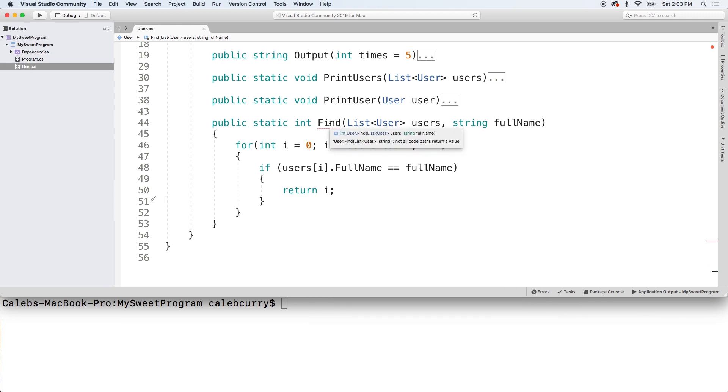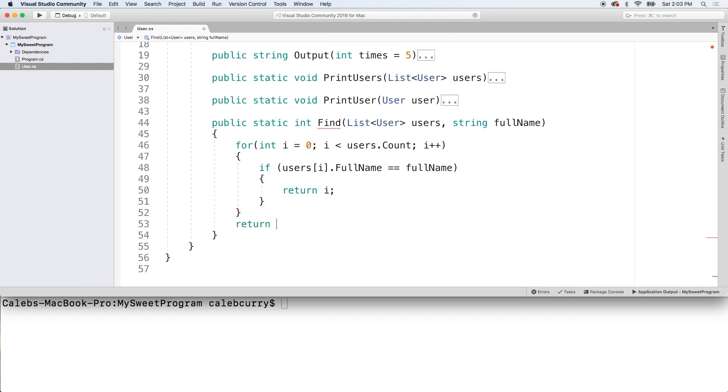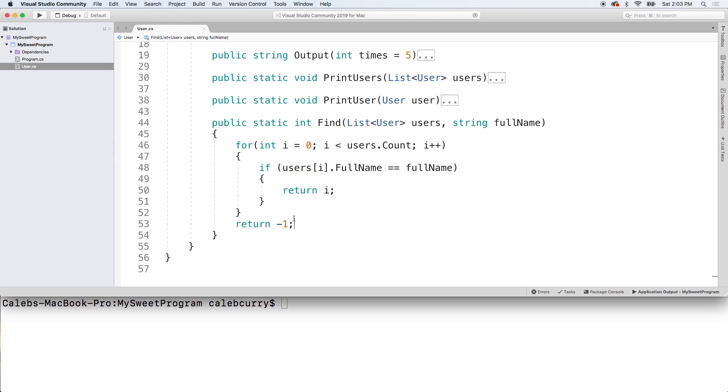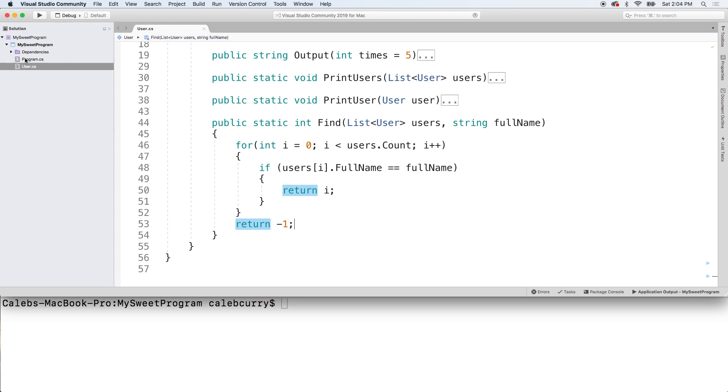Then all we have to do is return i. And we're getting an issue. Not all code paths return a value. So, to fix that outside of the for loop, we can just say return negative one. So, if we go through all the users and none of them match, we'll just return basically a flag to say it wasn't found. We could use negative 300. It's up to you. I just choose negative one. It's very common for something like this. All right. Let's invoke this. See how it works.